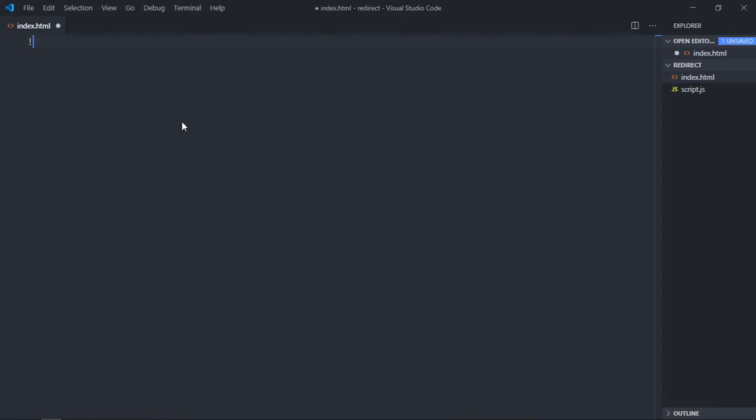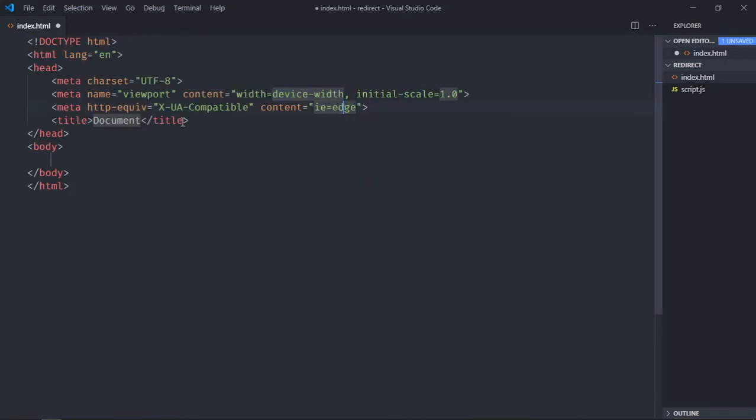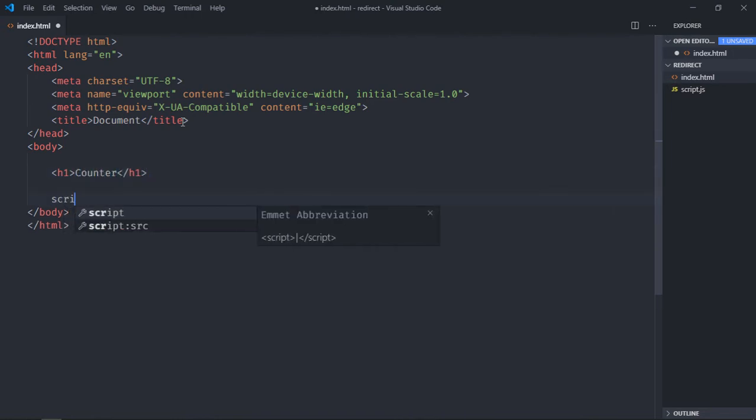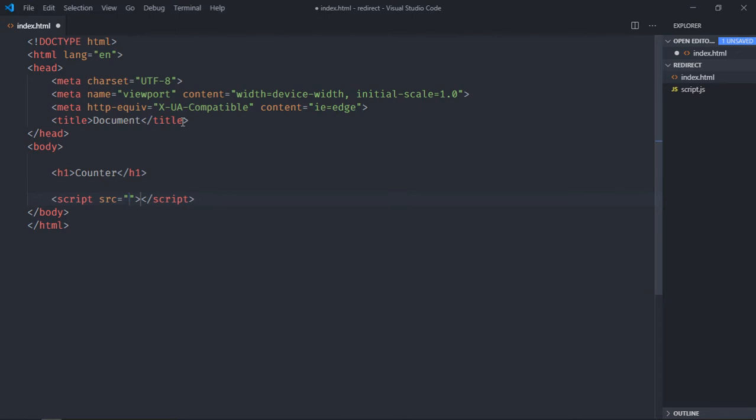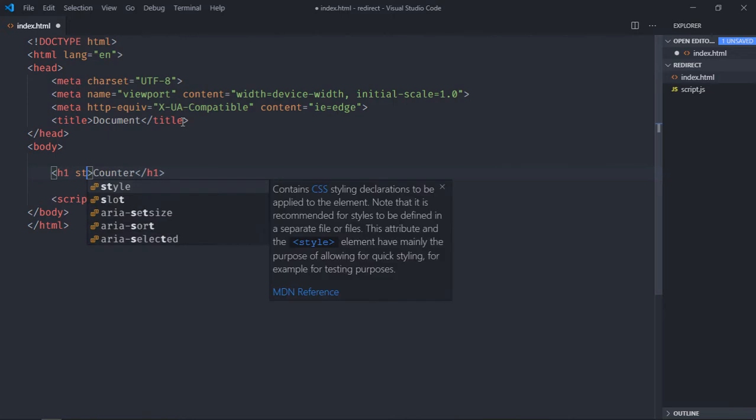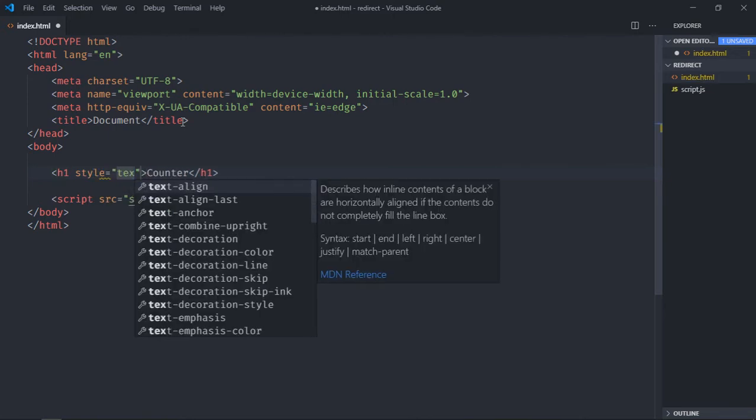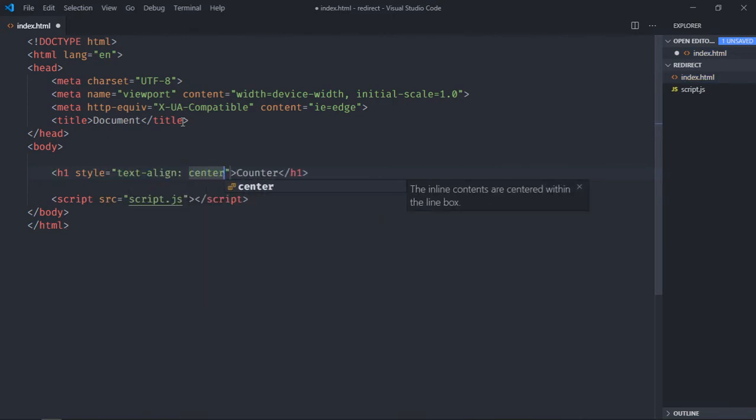...some basic structure here and create one h1 element. This will be a counter. Include a script file to script.js. Let's align this counter in the center, so we make use of style attribute text-align: center.